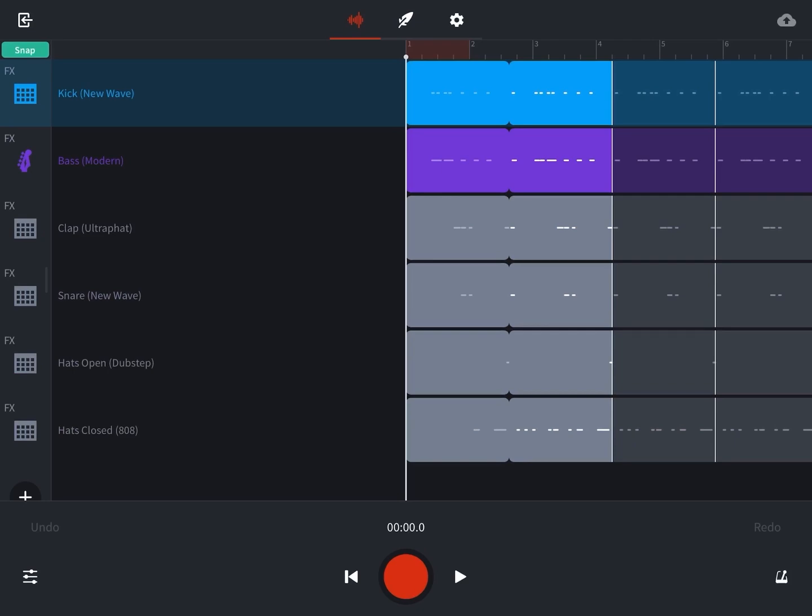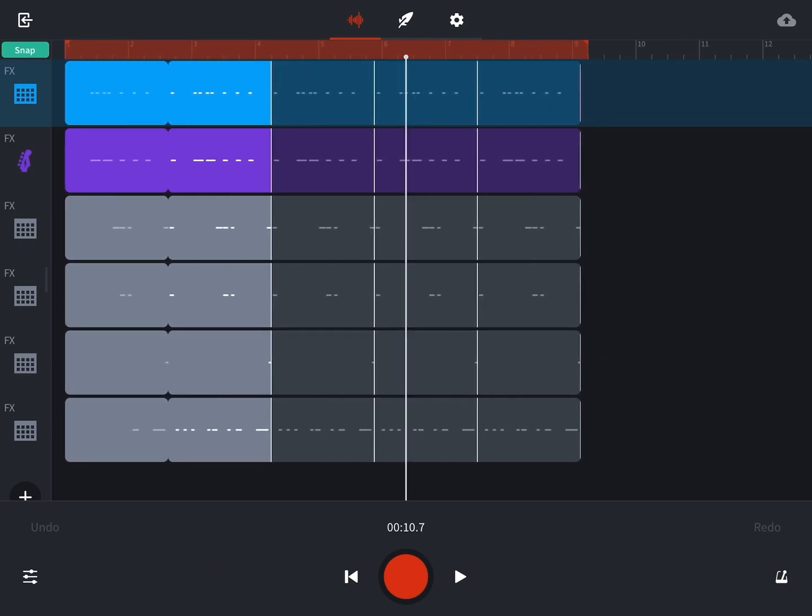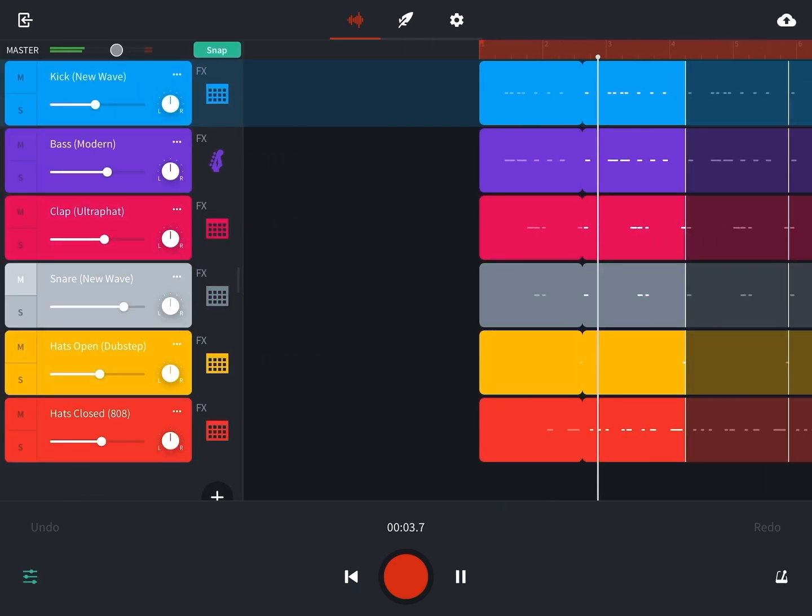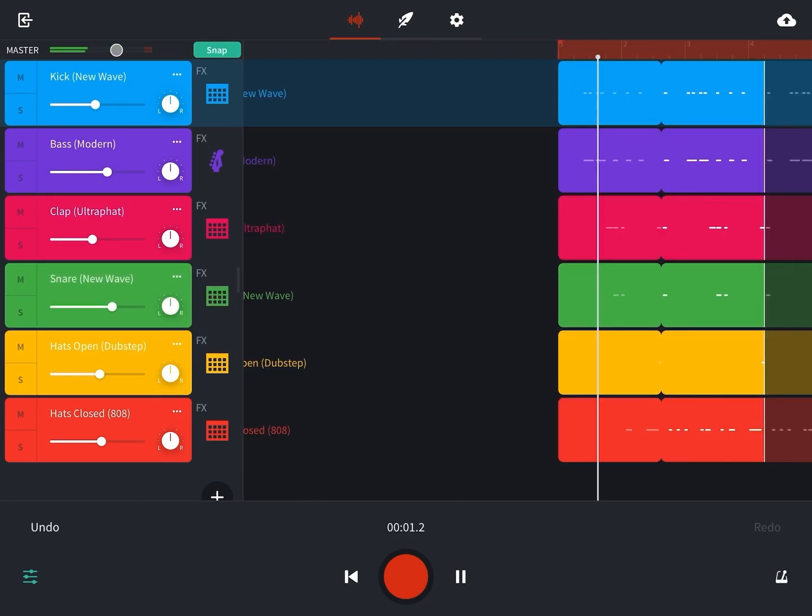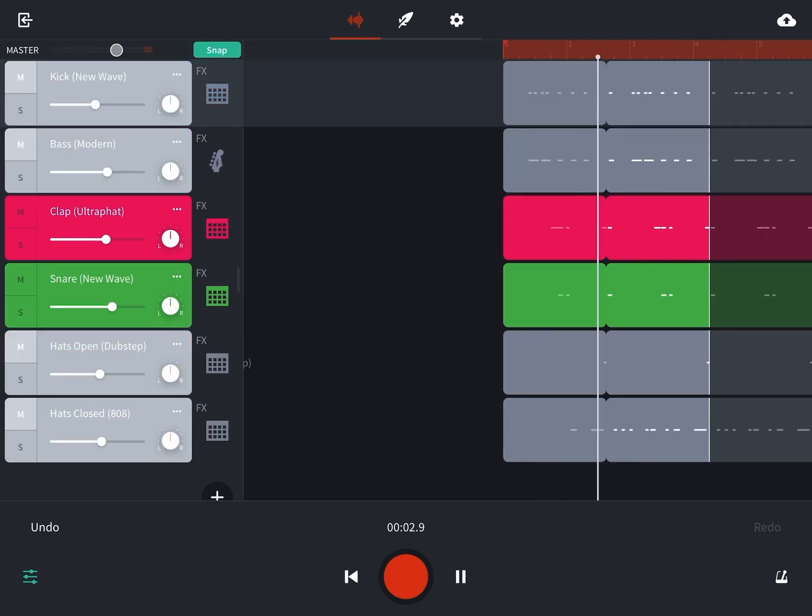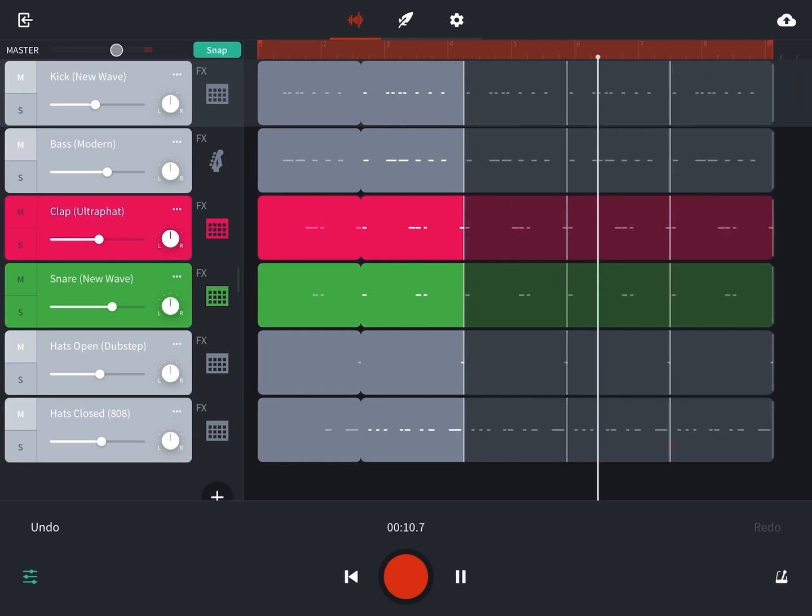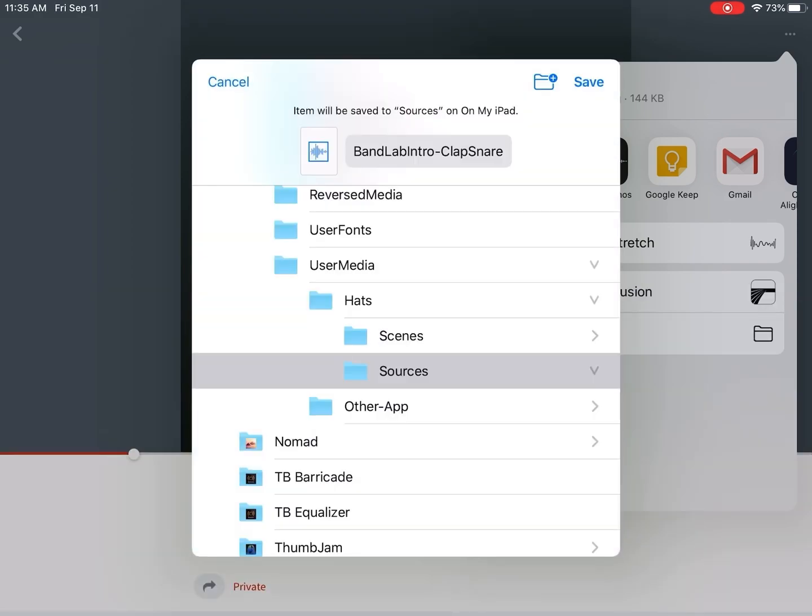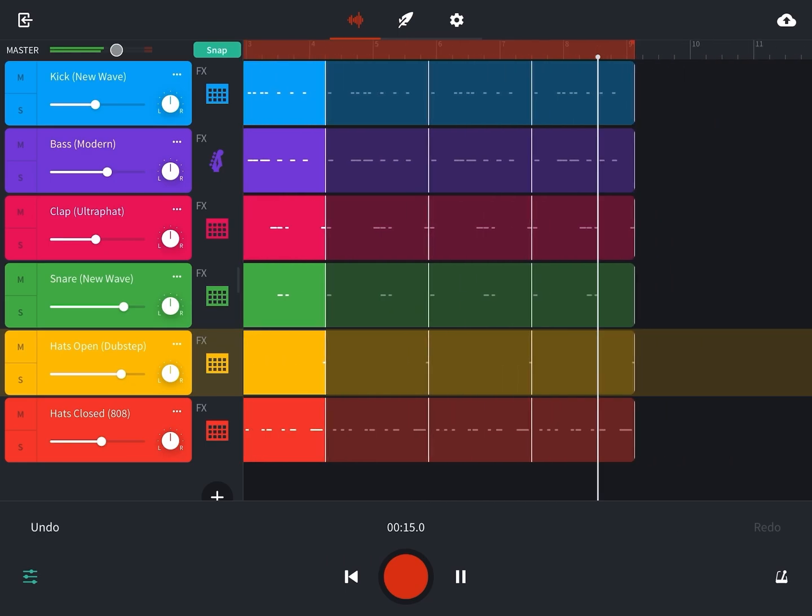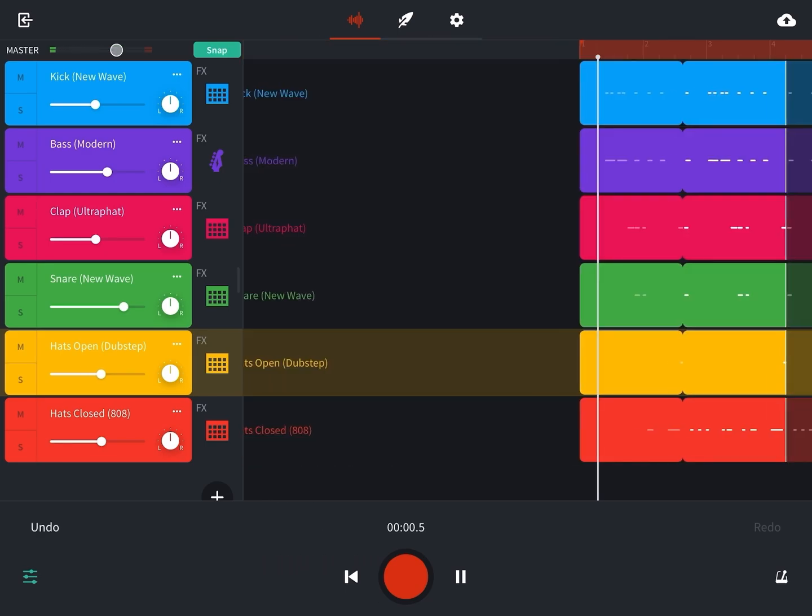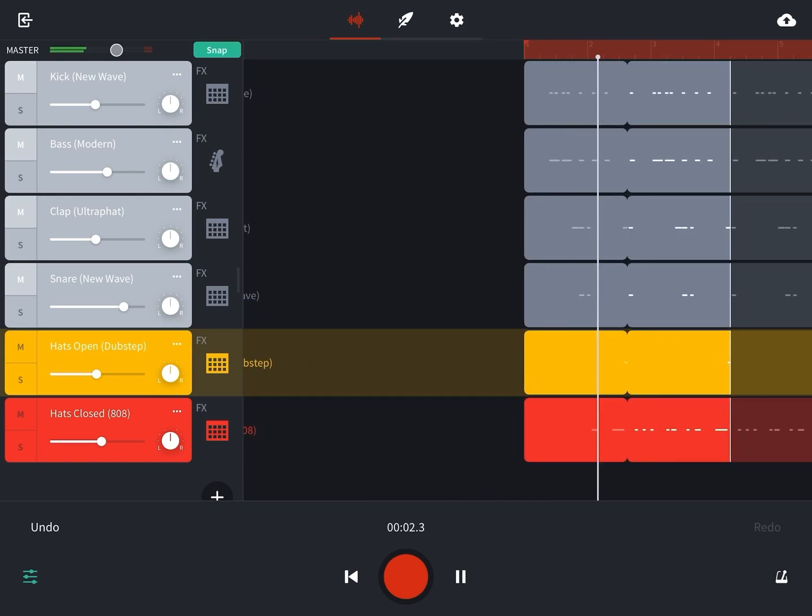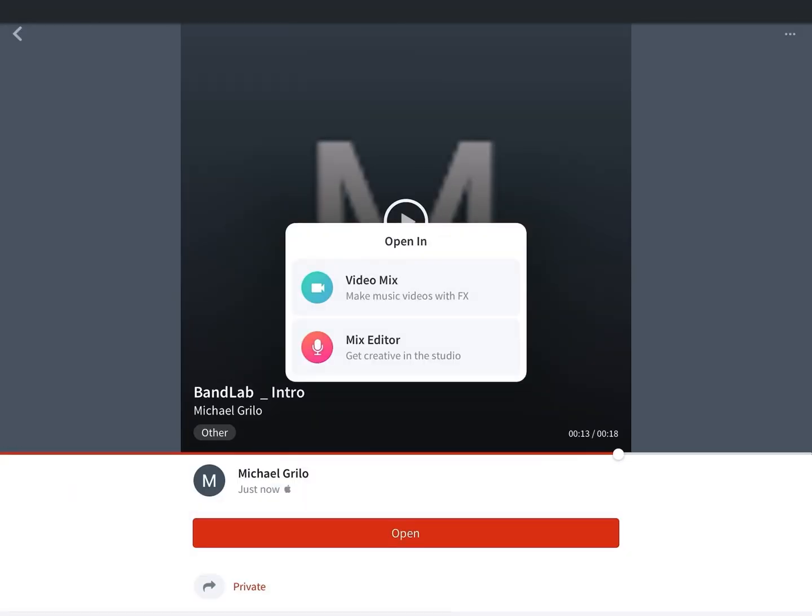Now that I have a mix down for the 808, I'm gonna go ahead and do that for the clap and snare, and also mix a third track for the hats.